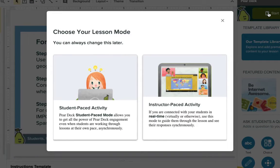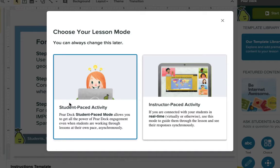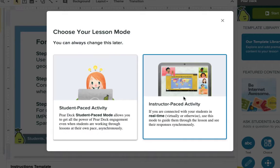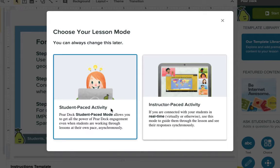You'll notice you have two ways to engage students in this activity. One, you can do a student-paced activity, so they can enter at any time, work at their own pace, and do that asynchronously. Or, if you're together as a group — either virtually or in person — you can do an instructor-paced activity where you change the slides and manage how the lesson is paced. For this activity, we'll click on student-paced.